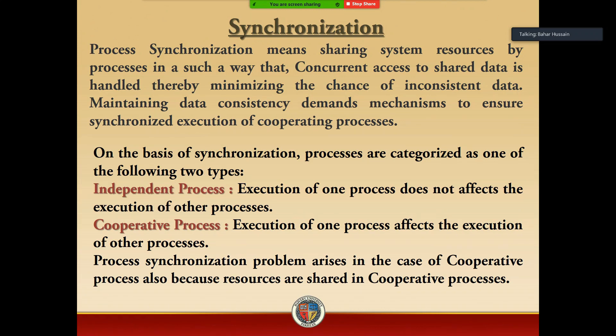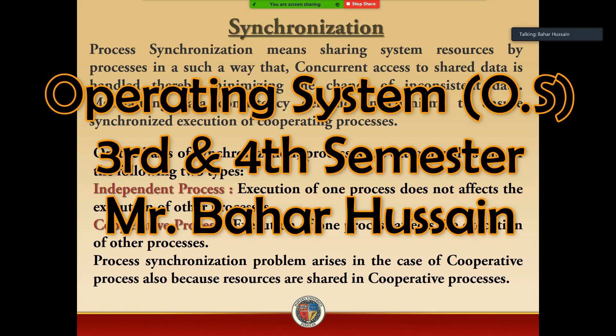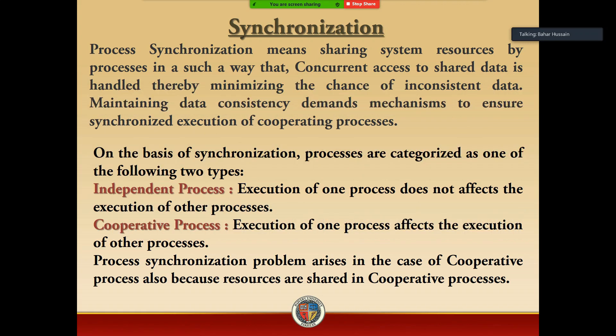In the network, we will be able to physically command all of our data in our main location. The same work is automatically done by the operating system back-end. Process synchronization means sharing system resources by processes in such a way that concurrent access to shared data is handled, thereby minimizing the chance of inconsistent data.